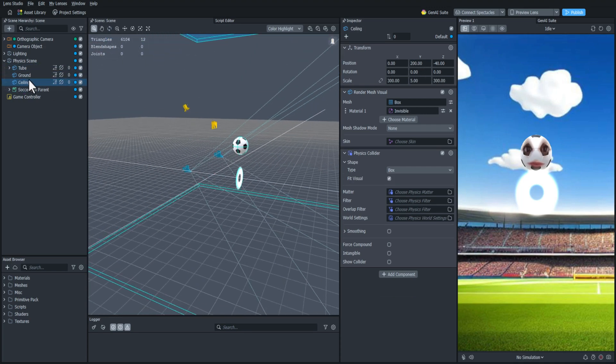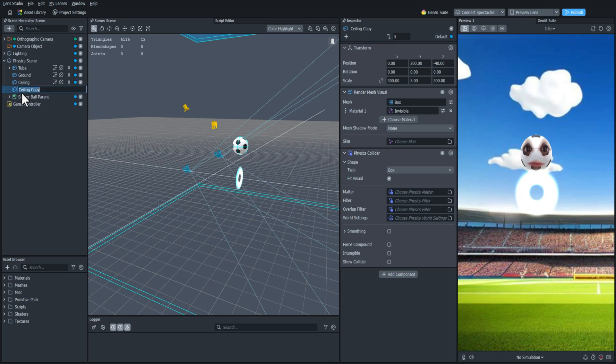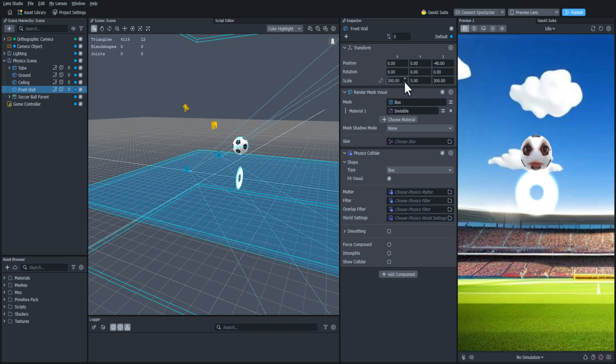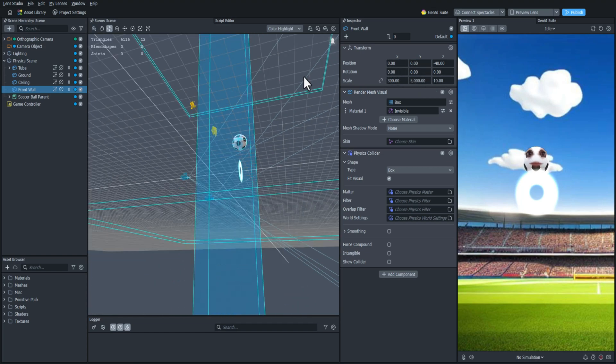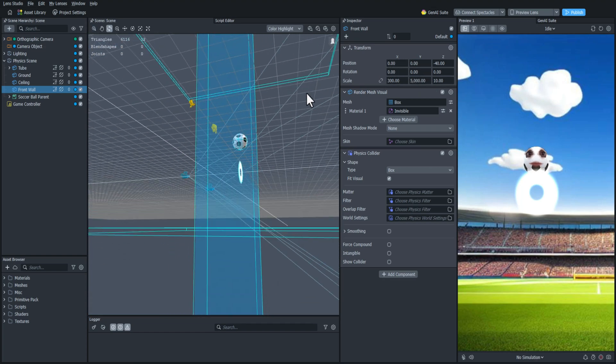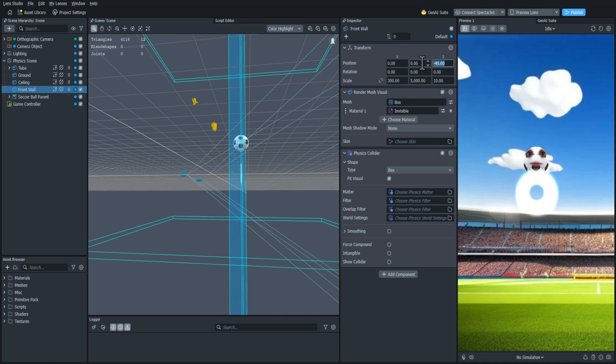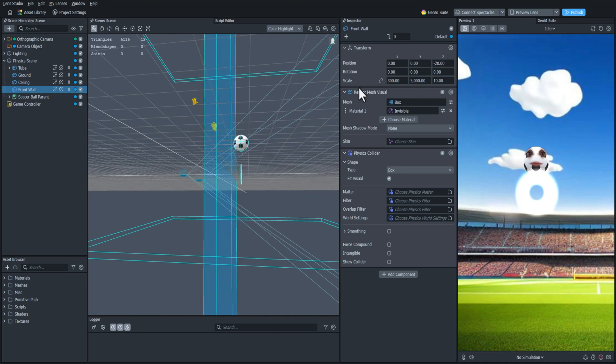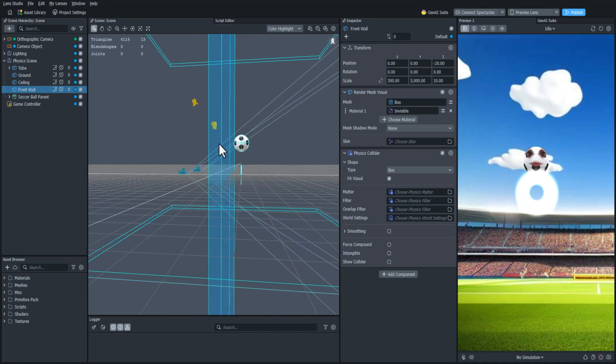Then I'll duplicate that and rename it front wall. And then I'm just going to change the scale so that it is in front of the soccer ball and keeps it from moving too far forward. And I'm just going to add a really high distance on the Y value just so that it can never go over it. And I'll offset it by 20 units in front of the soccer ball.